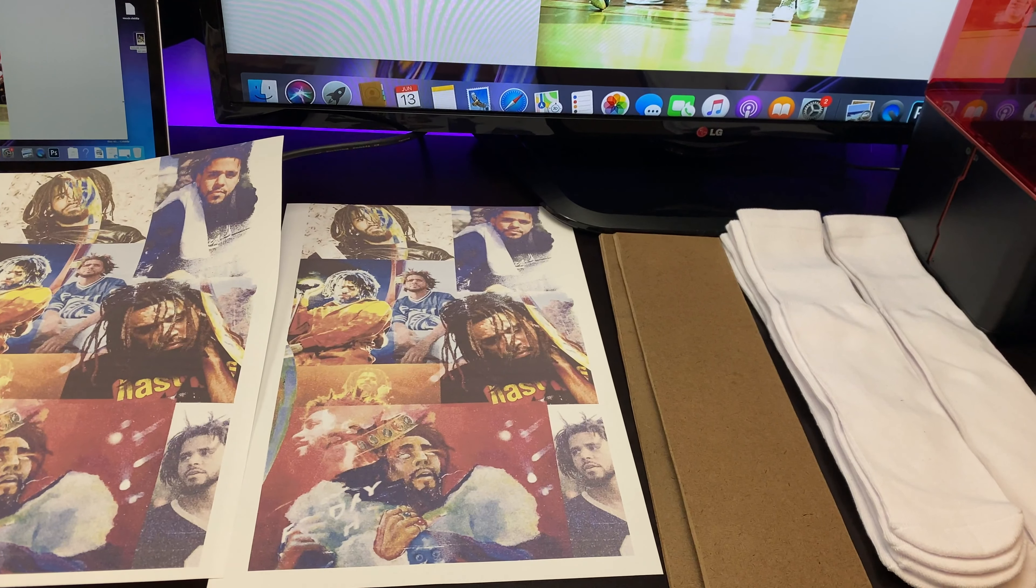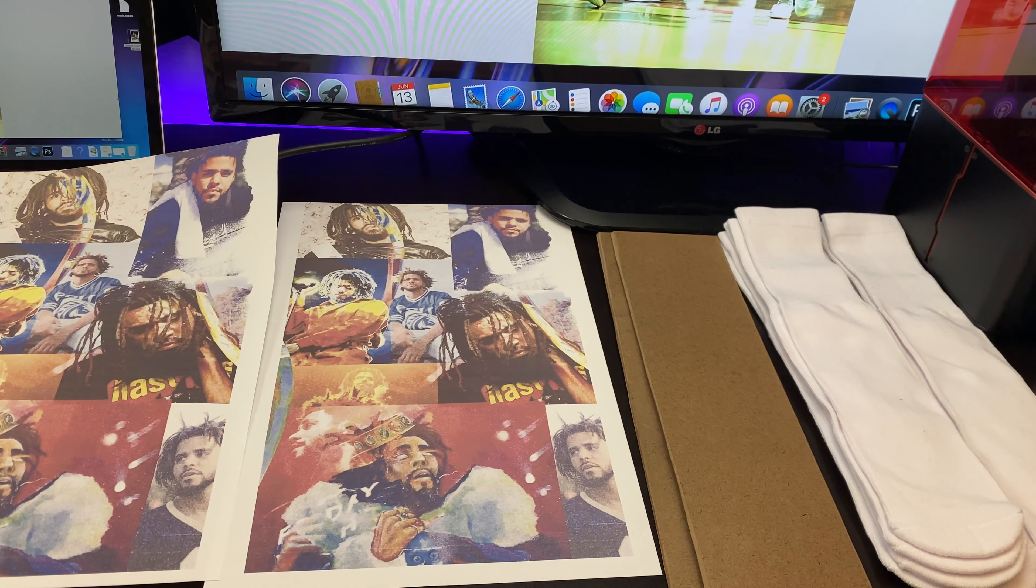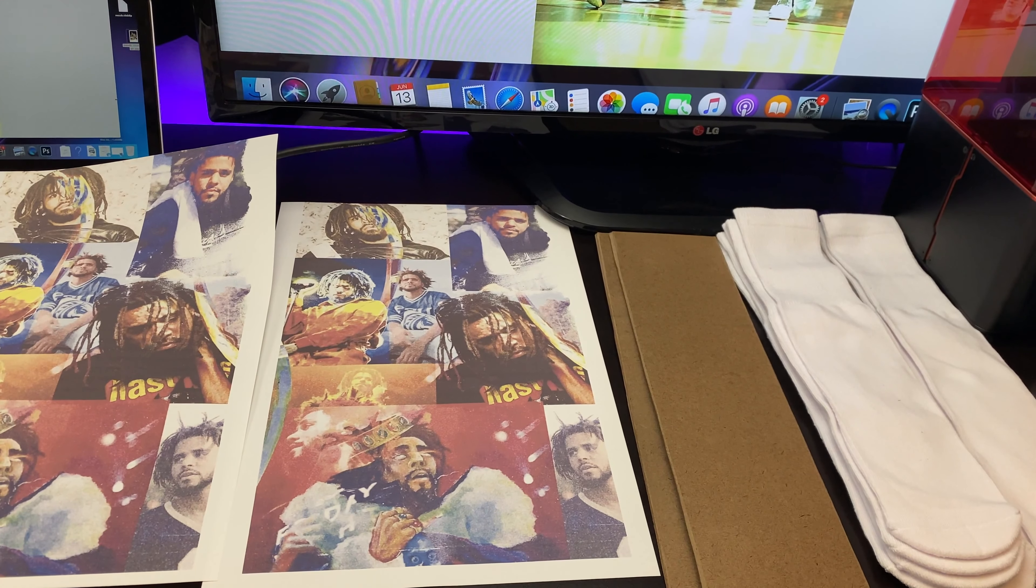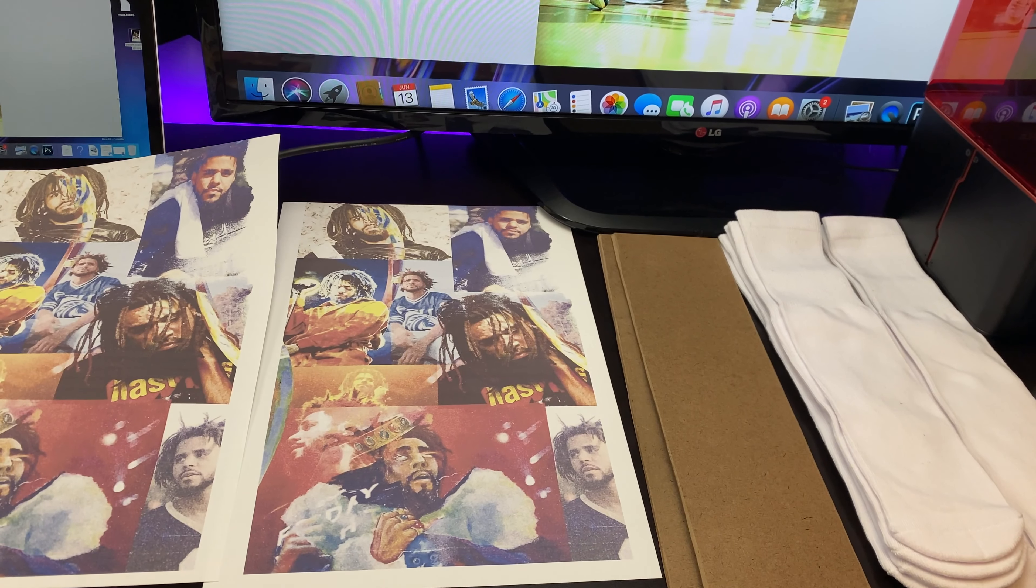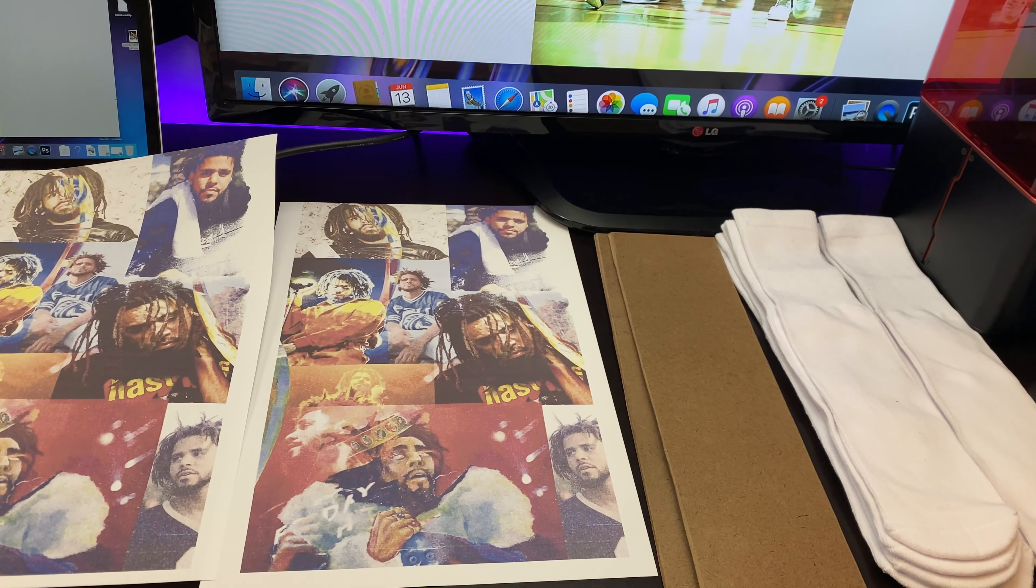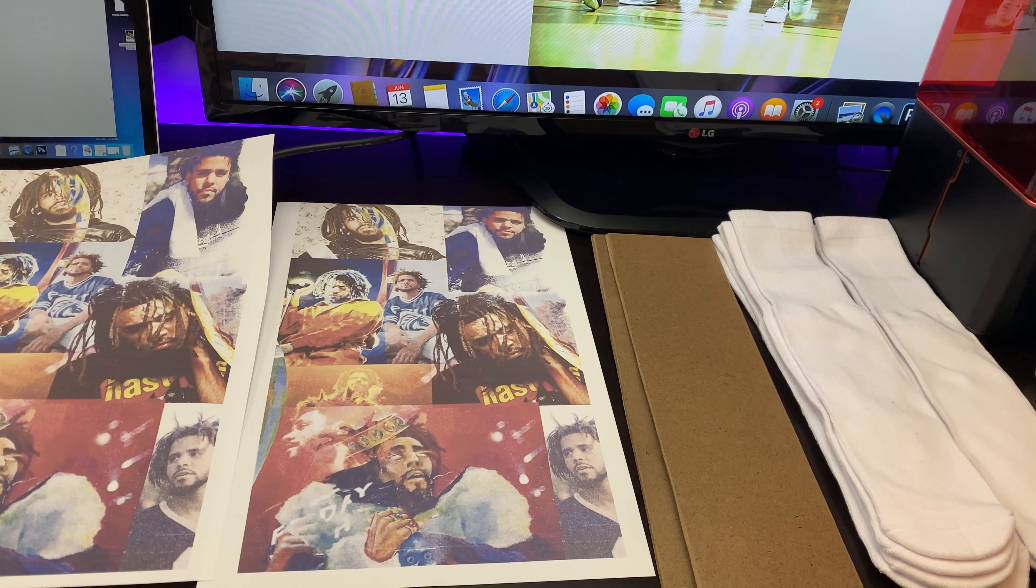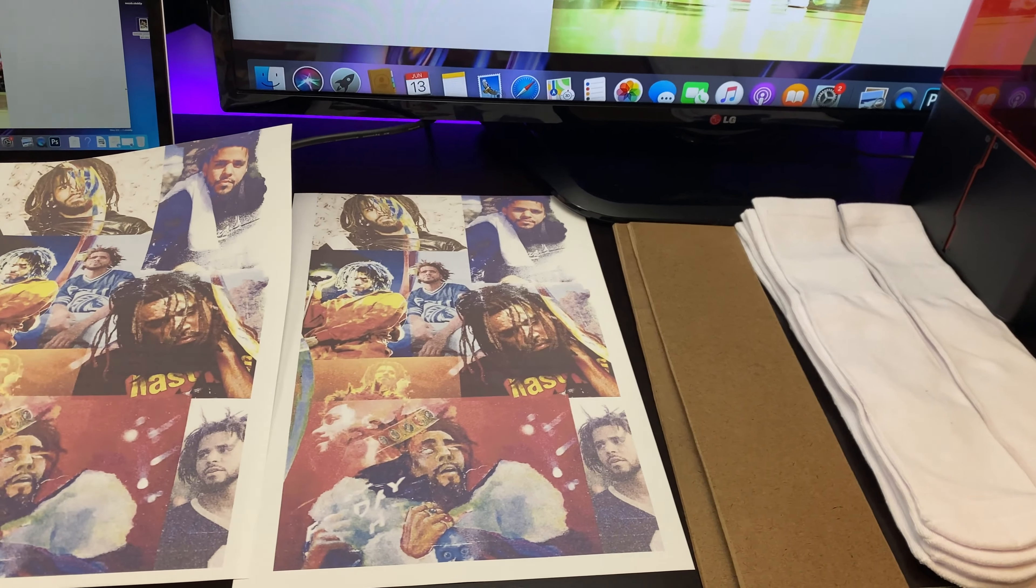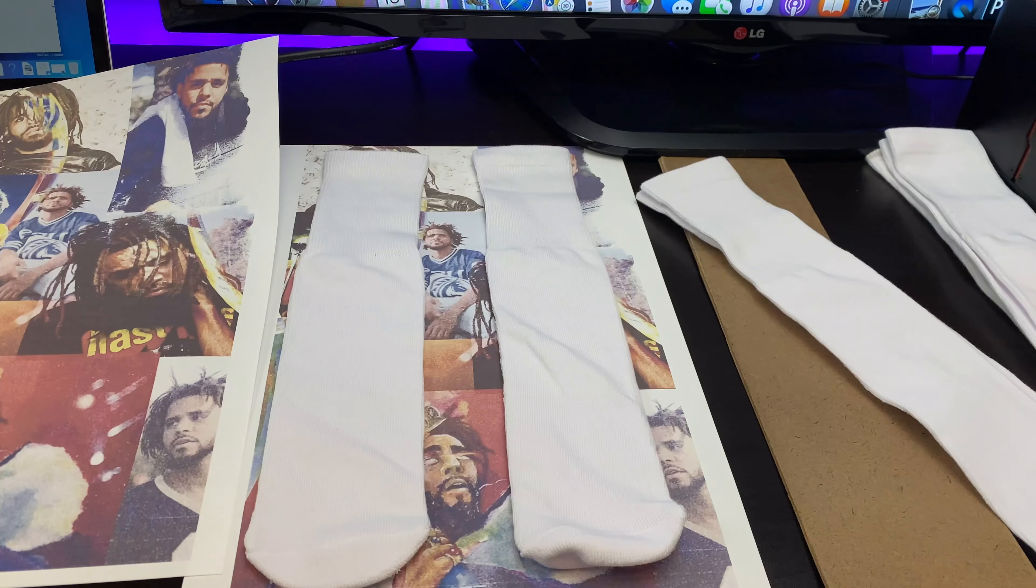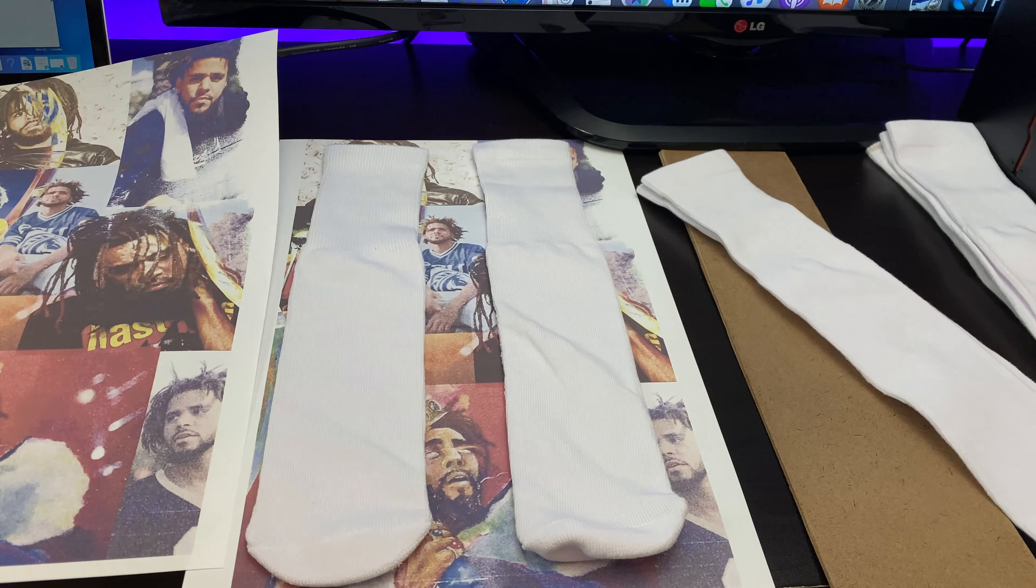So the first thing we're going to do is print our image. Make sure you guys print it in mirrored mode. Just so you guys know, when you print the image it's not going to be bright. The image is going to look faded. That's totally normal. Also make sure your socks are not longer than your printed image.